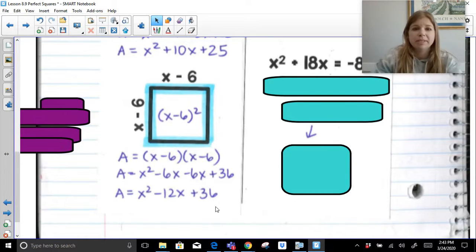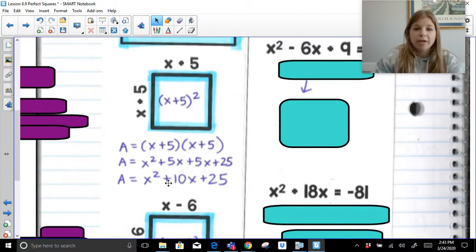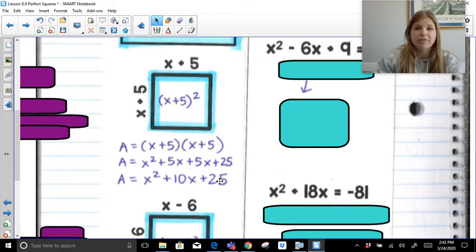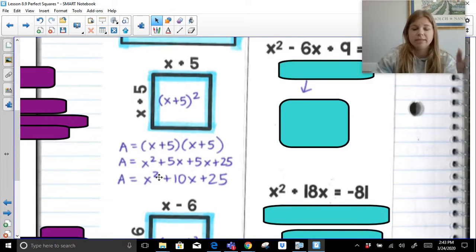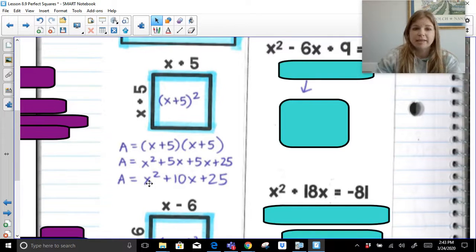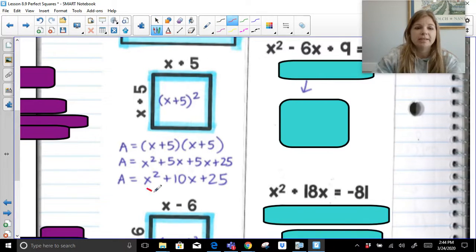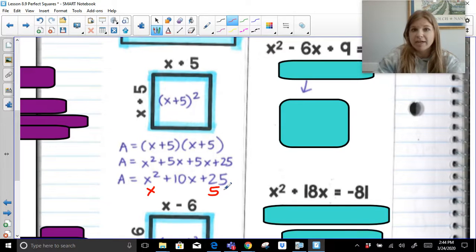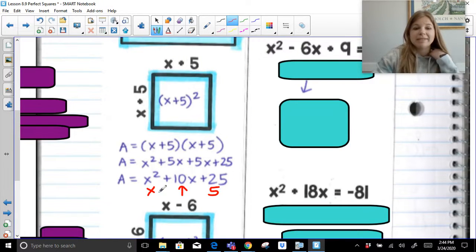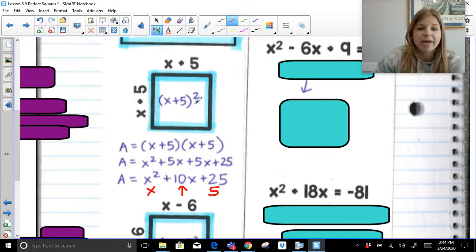The patterns I want us to see are how to go from the trinomial to its factored form. If I want to go from X squared plus 10X plus 25, I check: is the first term a perfect square? Yes. Is the last term a perfect square? Yes. I take the square root of X squared, which is X, and the square root of 25, which is 5. I multiply those together to get 5X, then double it. If doubling gives me the middle term, it's a perfect square trinomial. The factored form is X plus 5 squared.